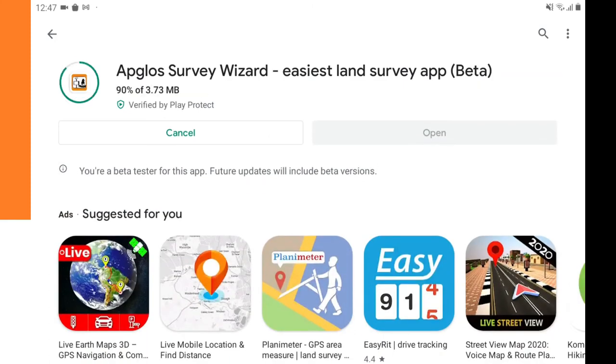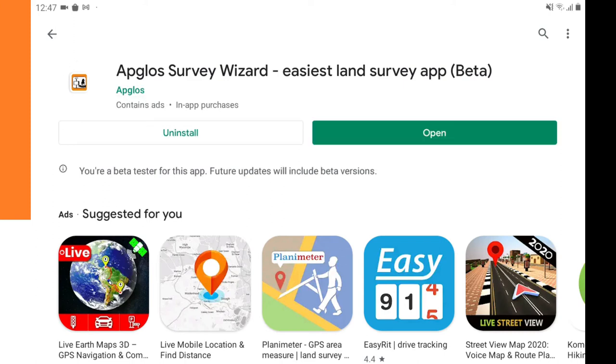Now we have to wait a little bit — and it's installing. So now we have downloaded the LimeSurvey app for Android that works: it is Apploss Survey Wizard.